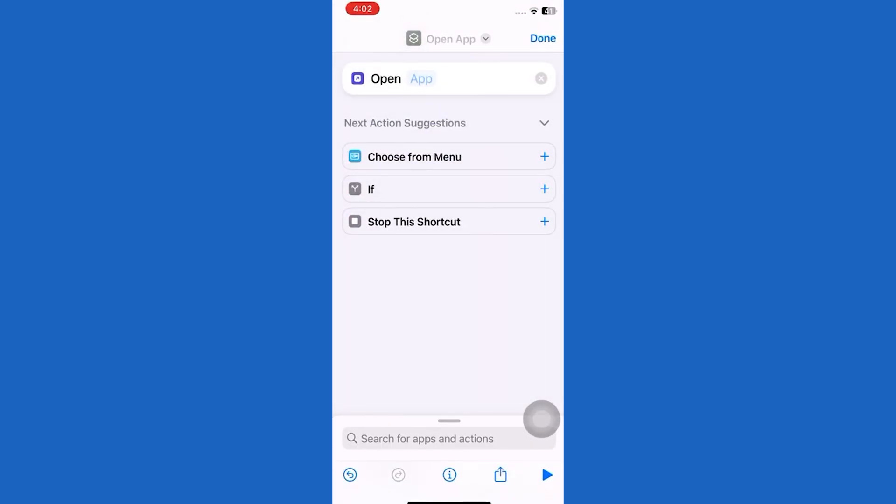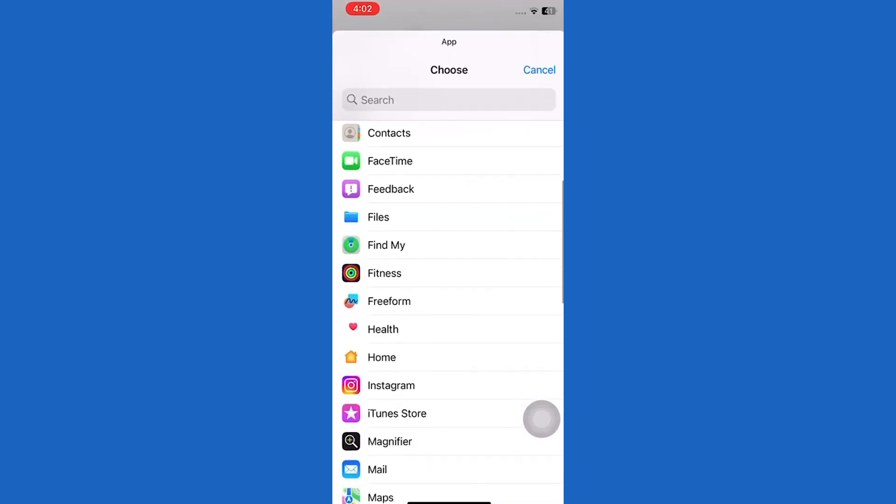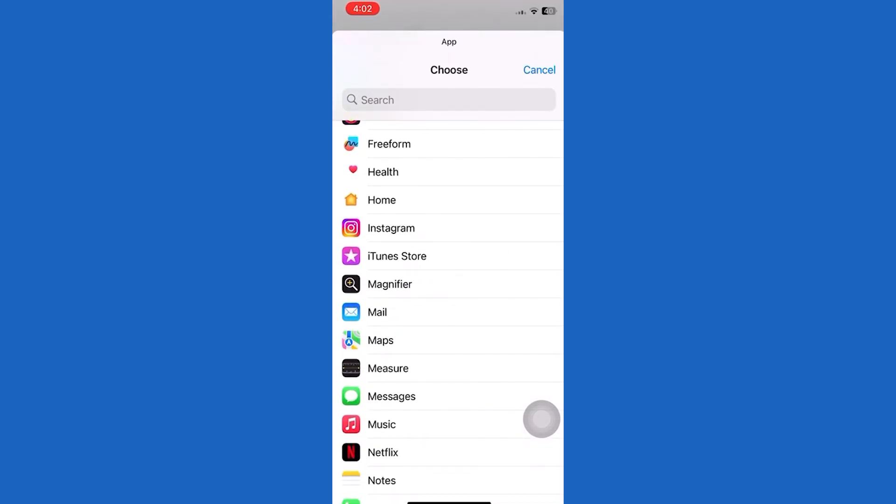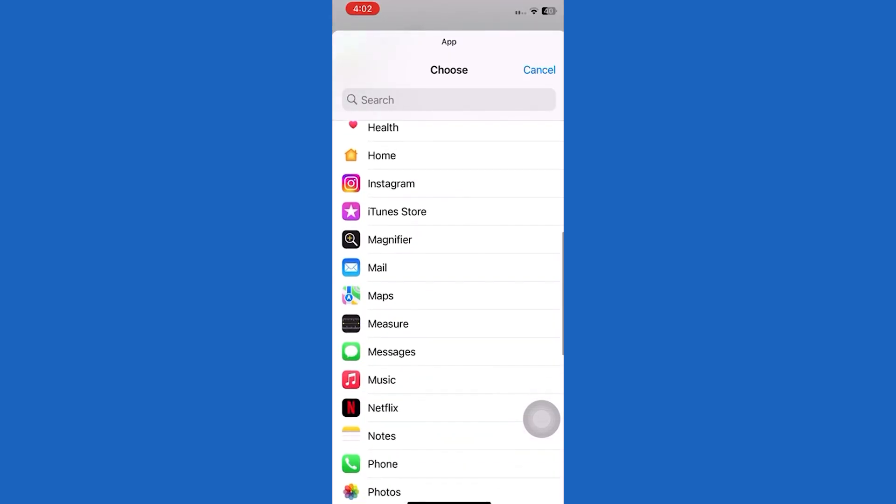Now choose any app that you want to change icons for. I will choose Snapchat.